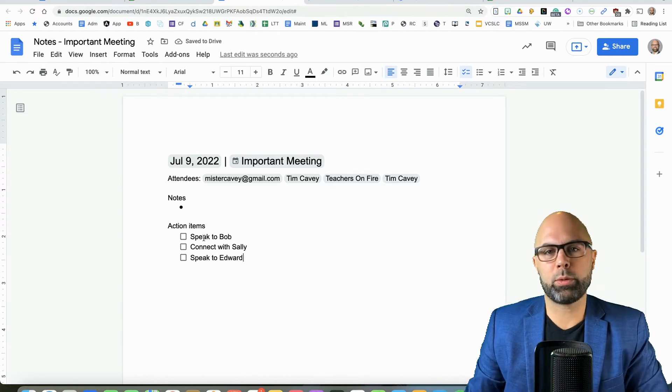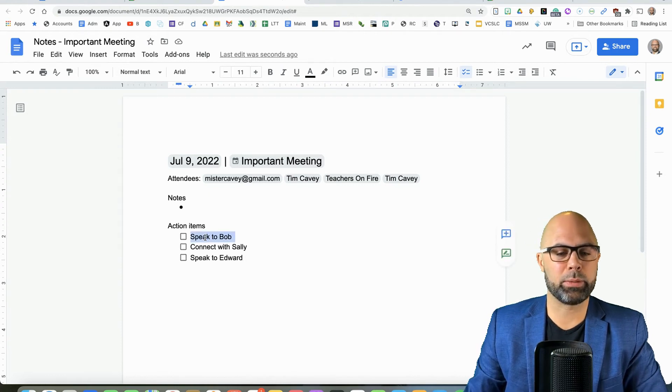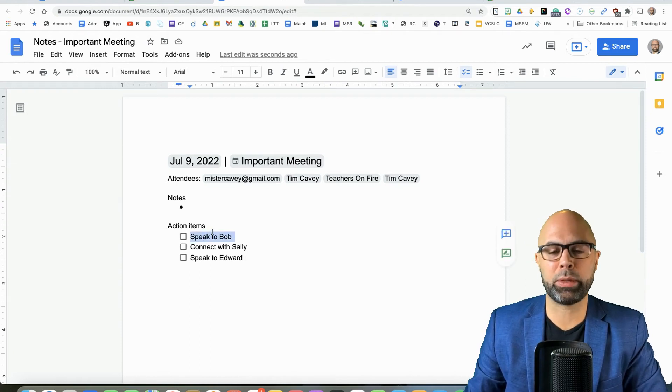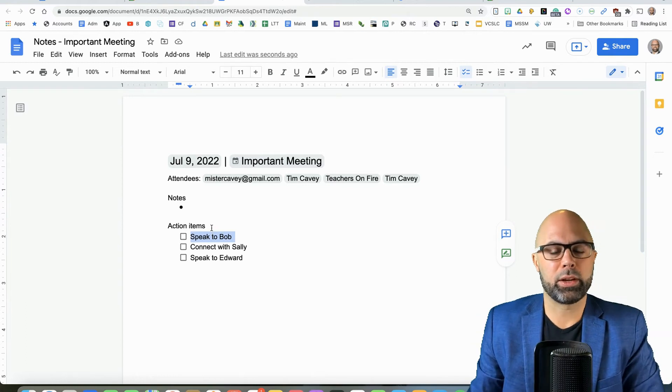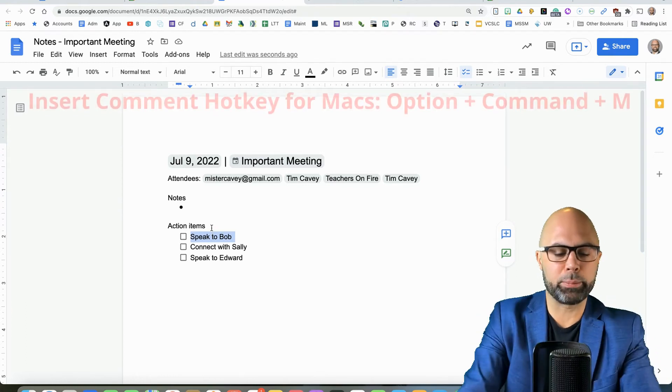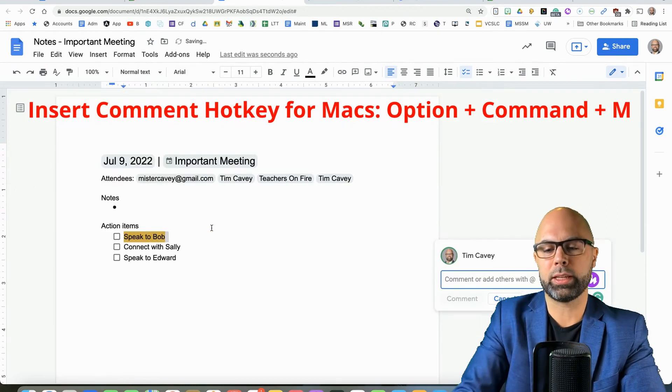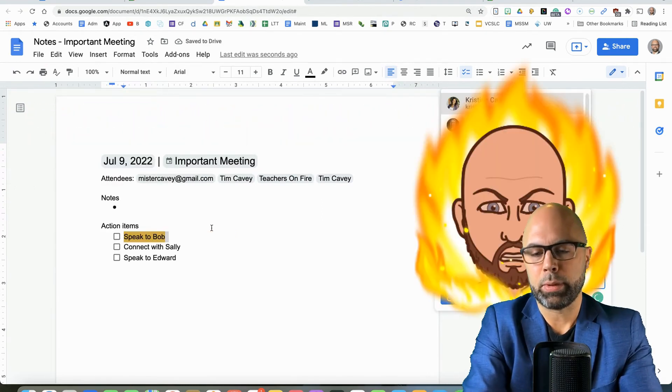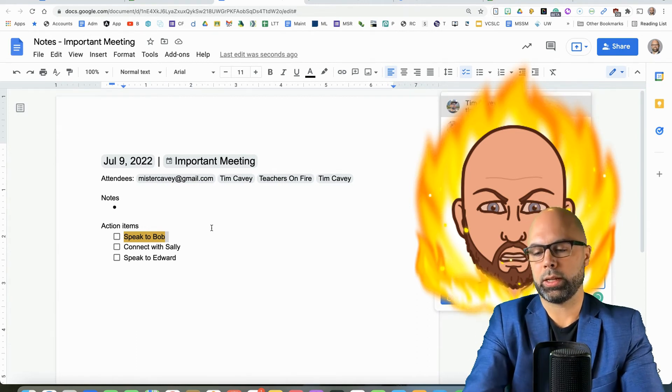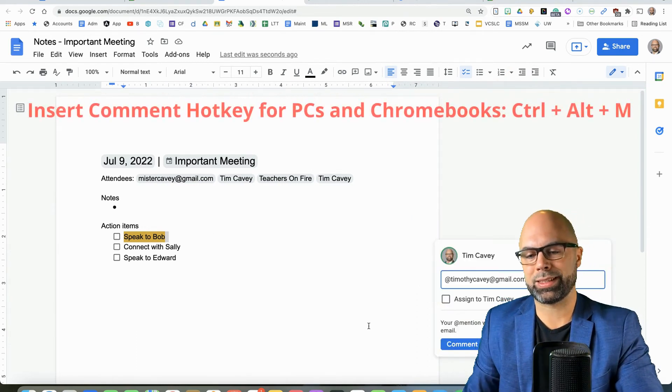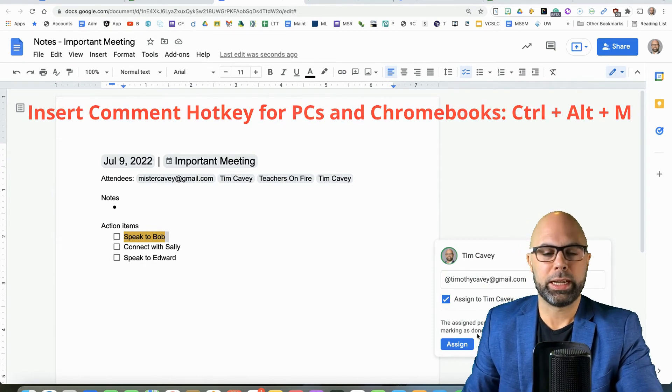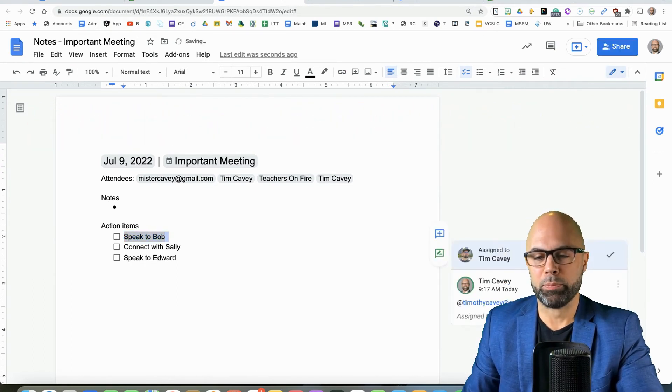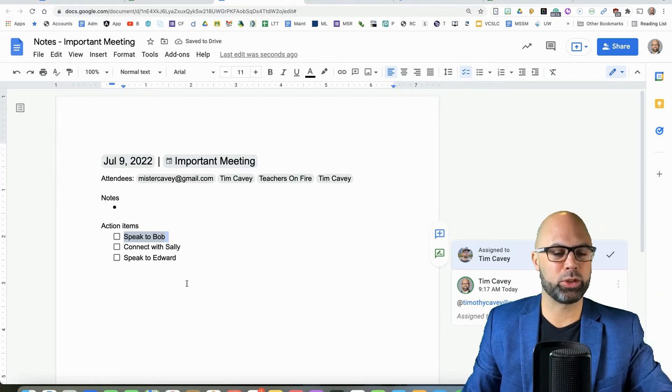Okay. So let's say we want to tag people with these tasks. That's going to be important, right? Different ways to tag people, different ways to insert comments. There is a hotkey on a MacBook. The hotkey is Option Command M. It looks like this. And I can tag myself and assign this event to myself. And I will do that. So that's going to trigger an email to my personal Gmail.